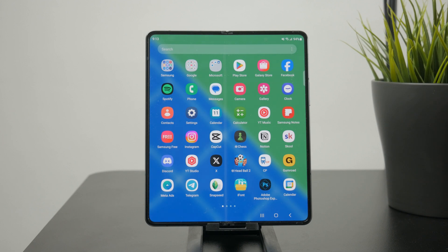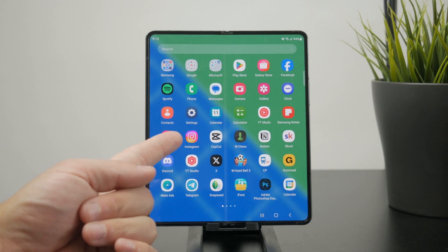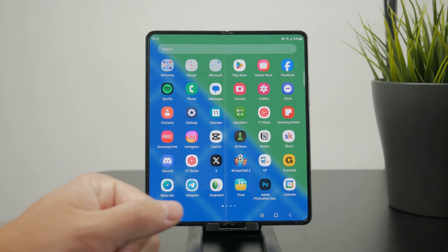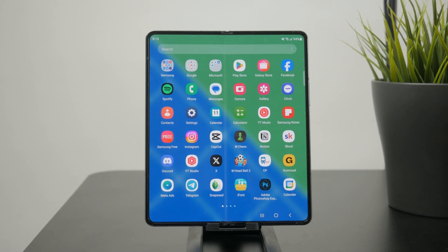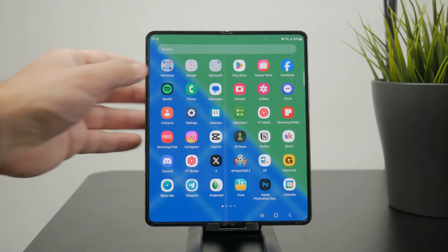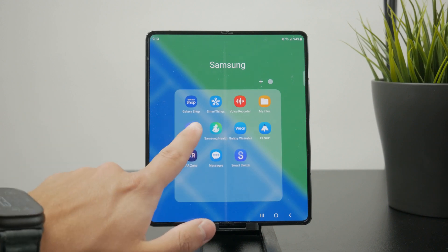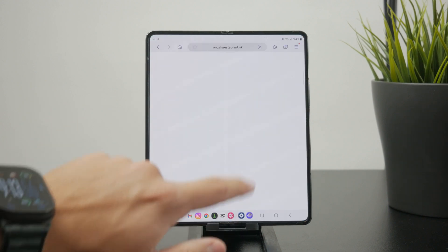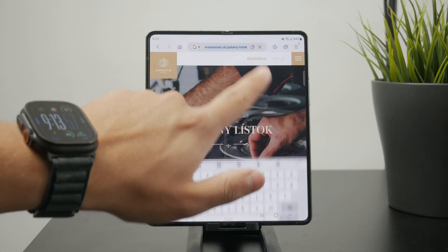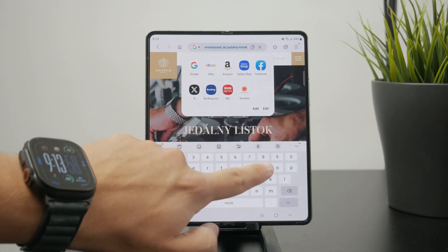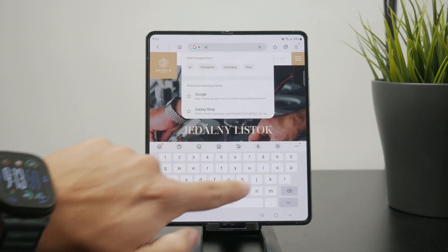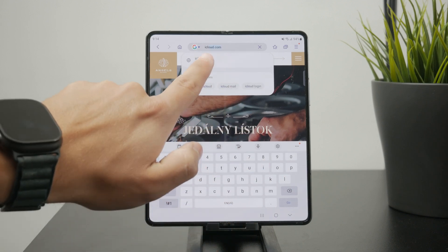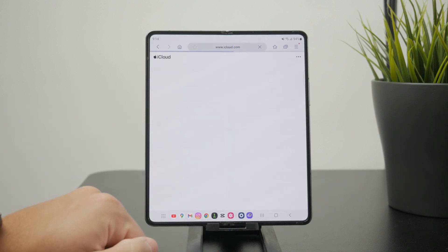But if you really want to, you can go ahead and create a brand new account on your Android. You literally just open up the web browser, go to iCloud.com, click on Sign In, and you will have the ability to click on Create Apple Account.